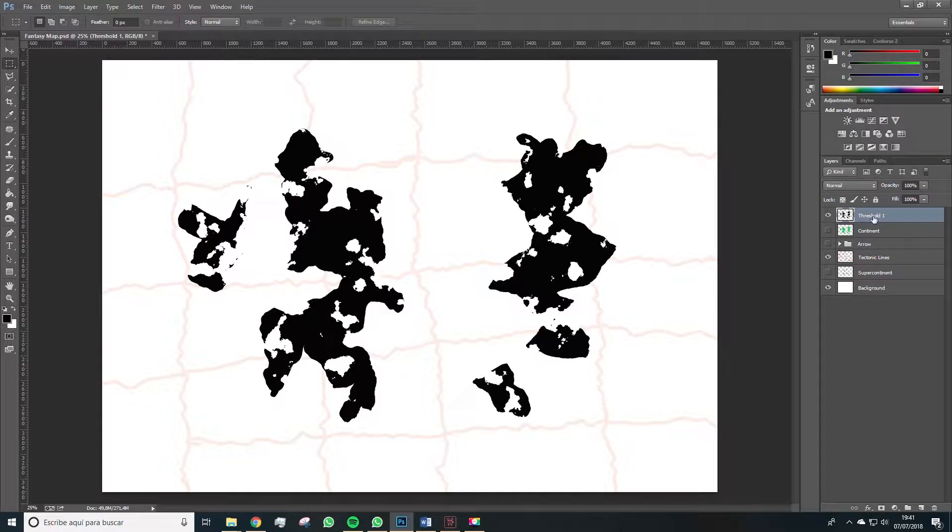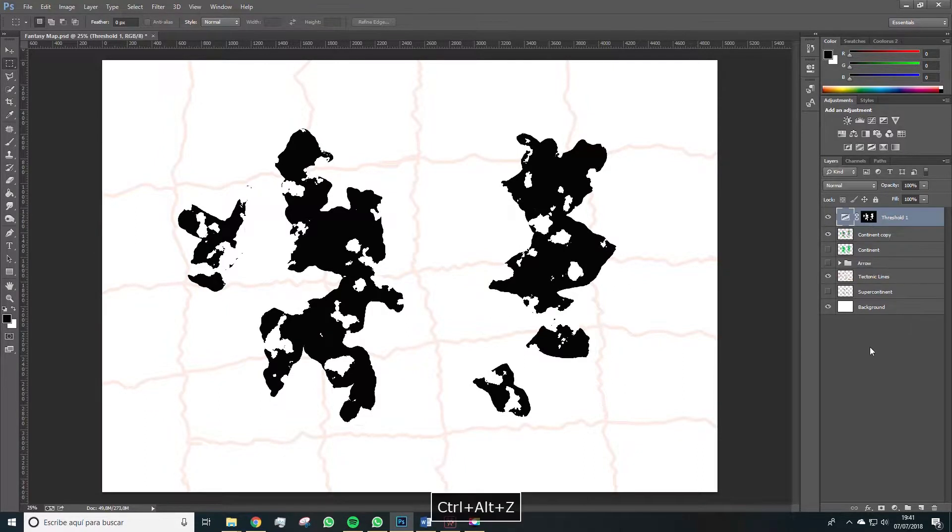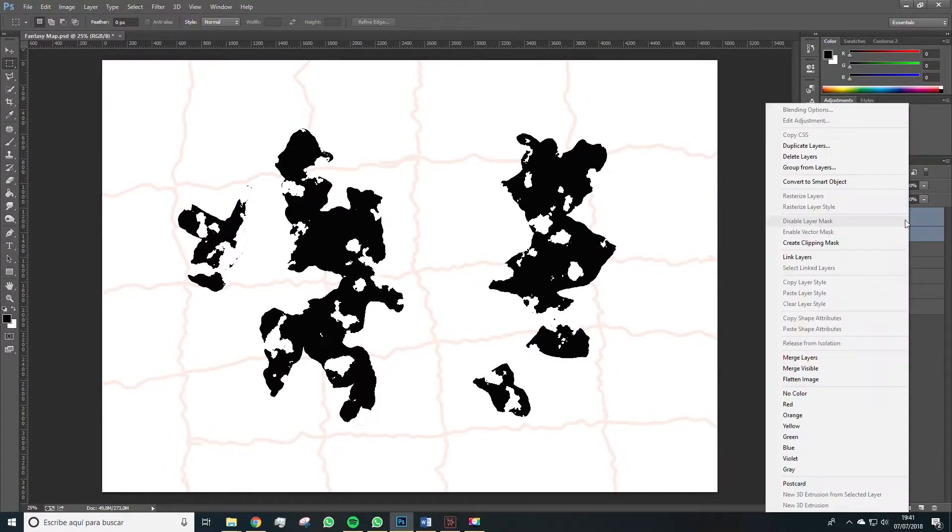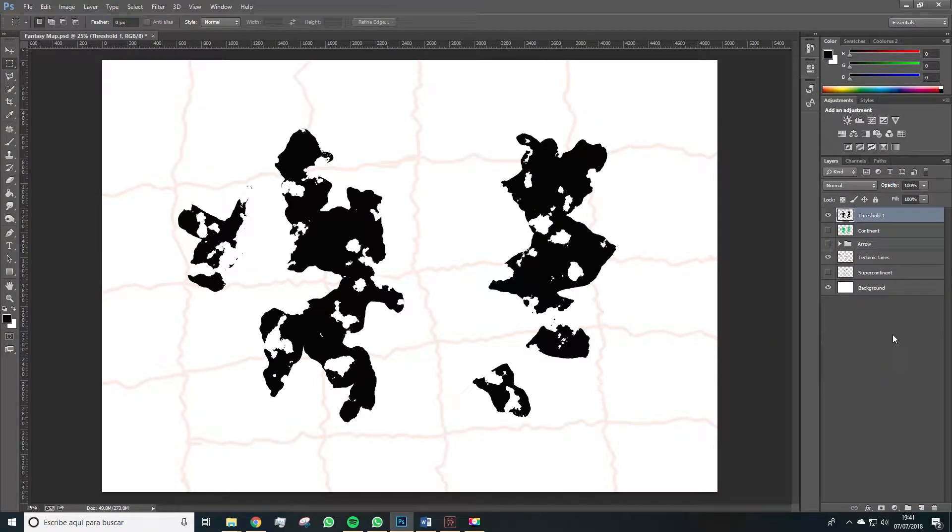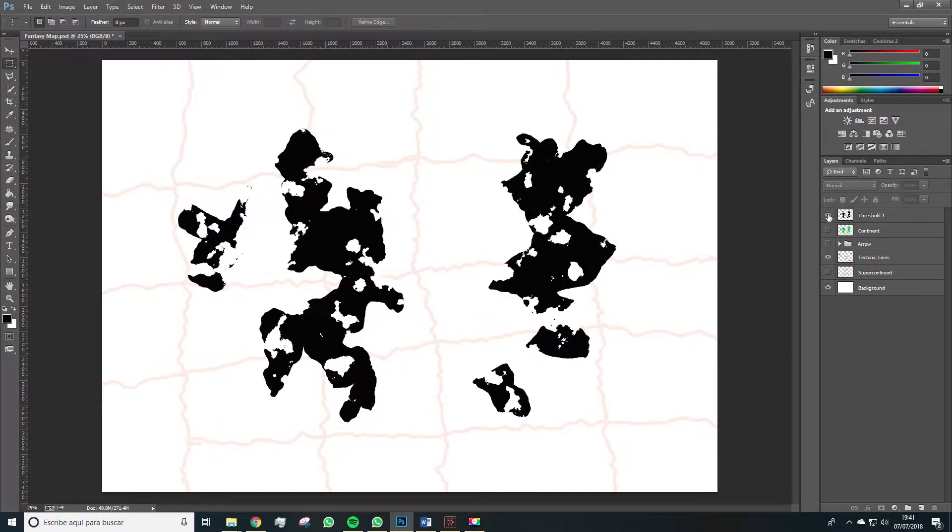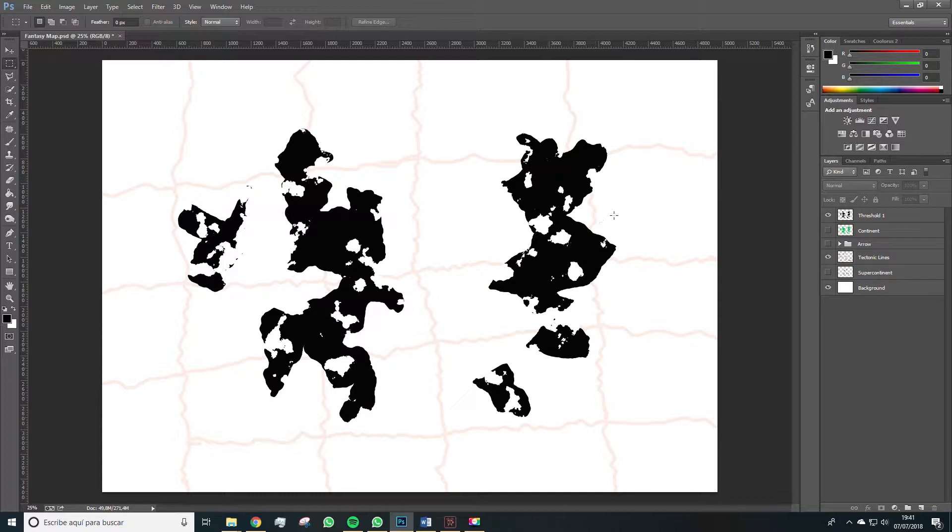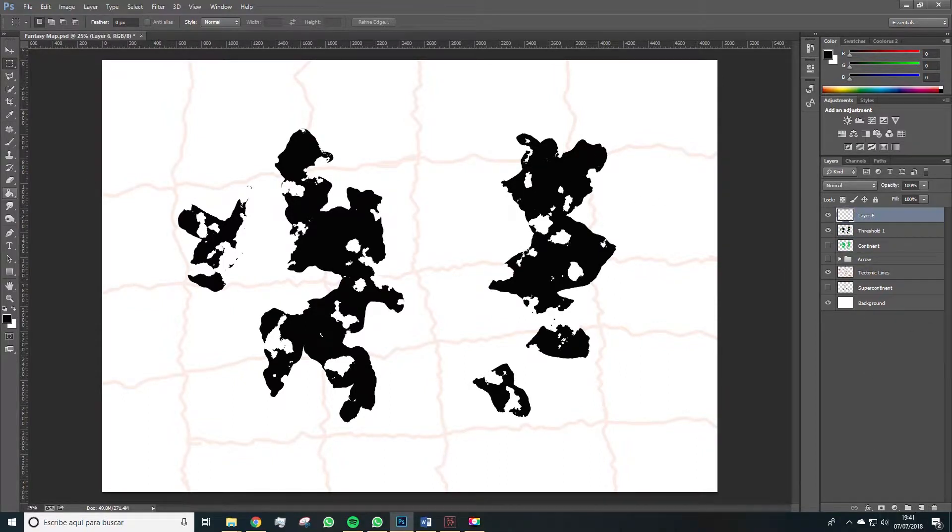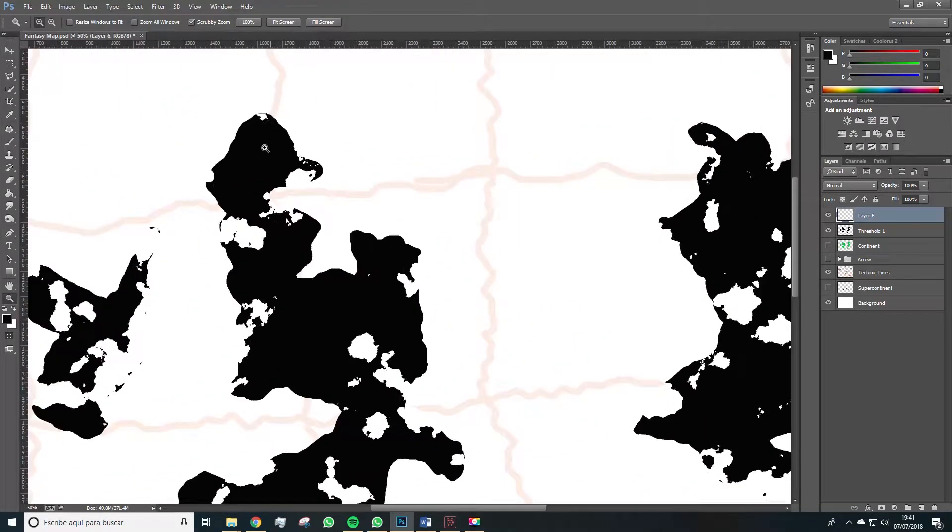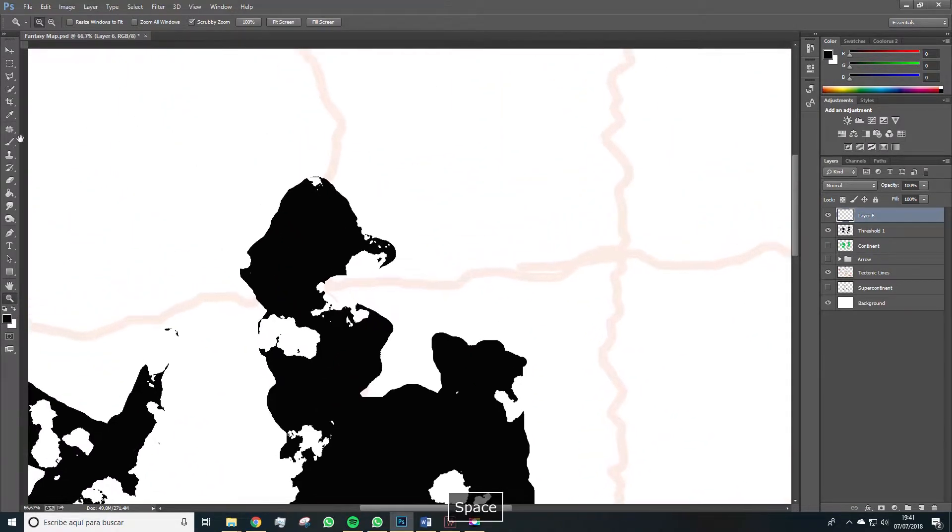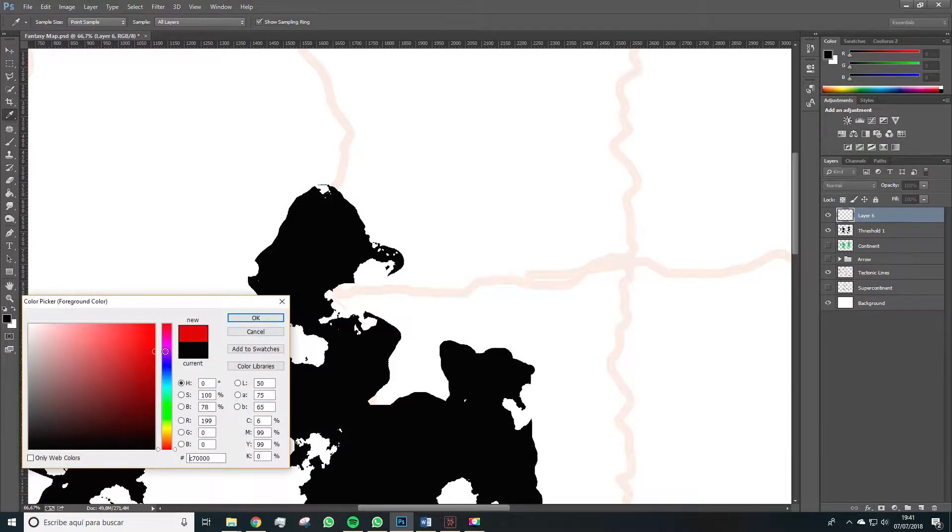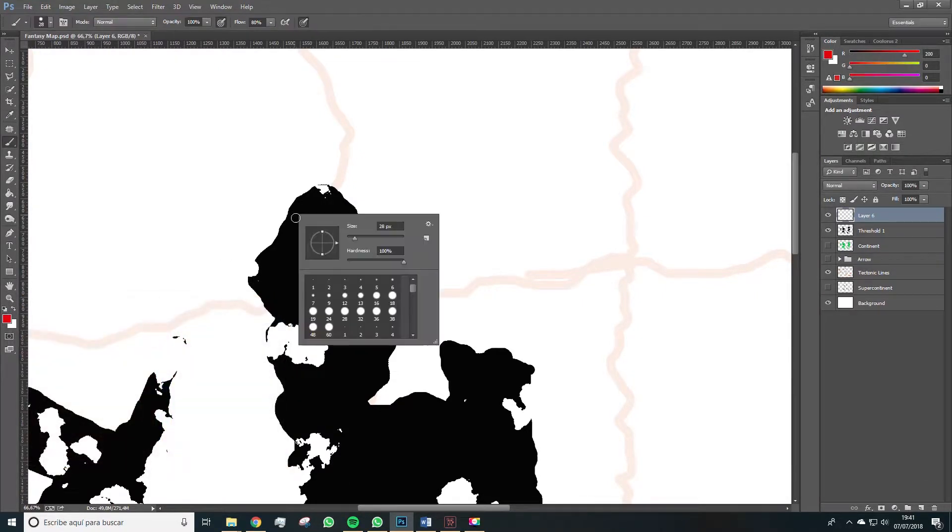We select these two, right click and merge layers. So we get both elements in the same layer. Next in our list would be to create a new layer. And this time with a brush in red for now, with a size of about 10.